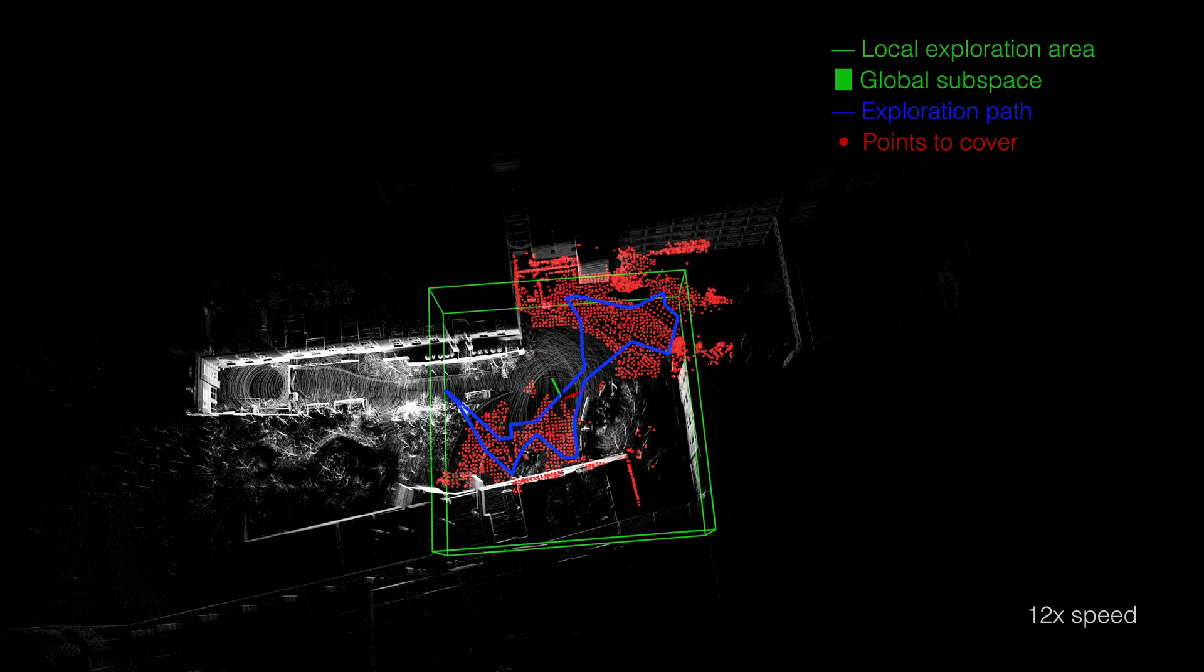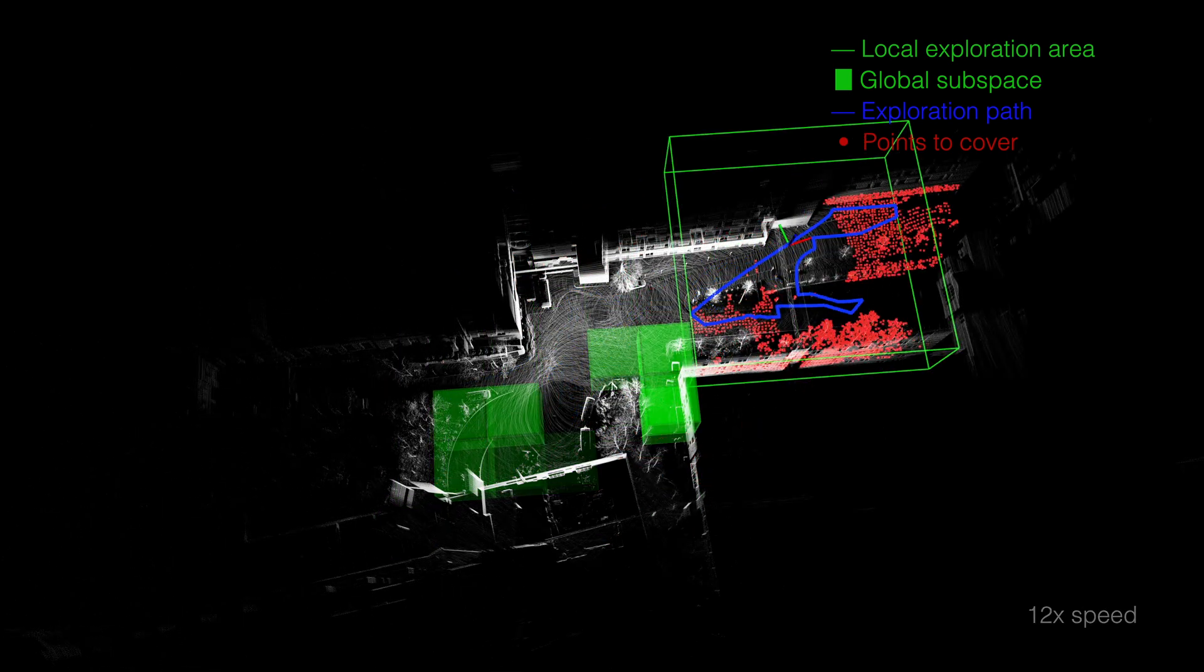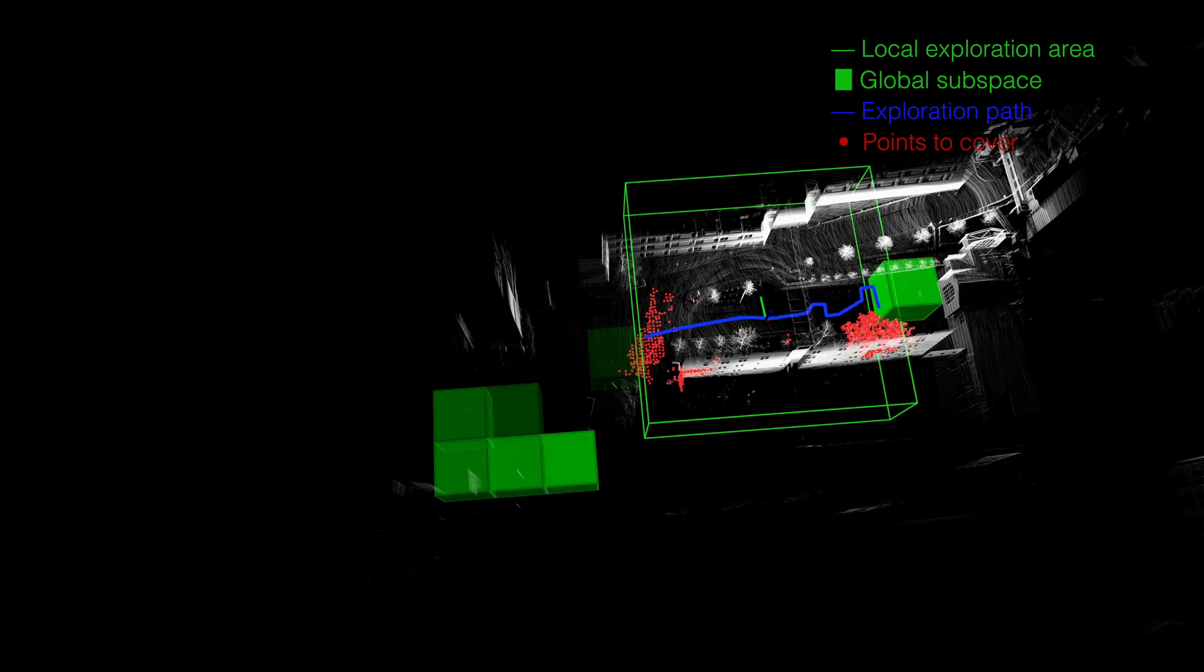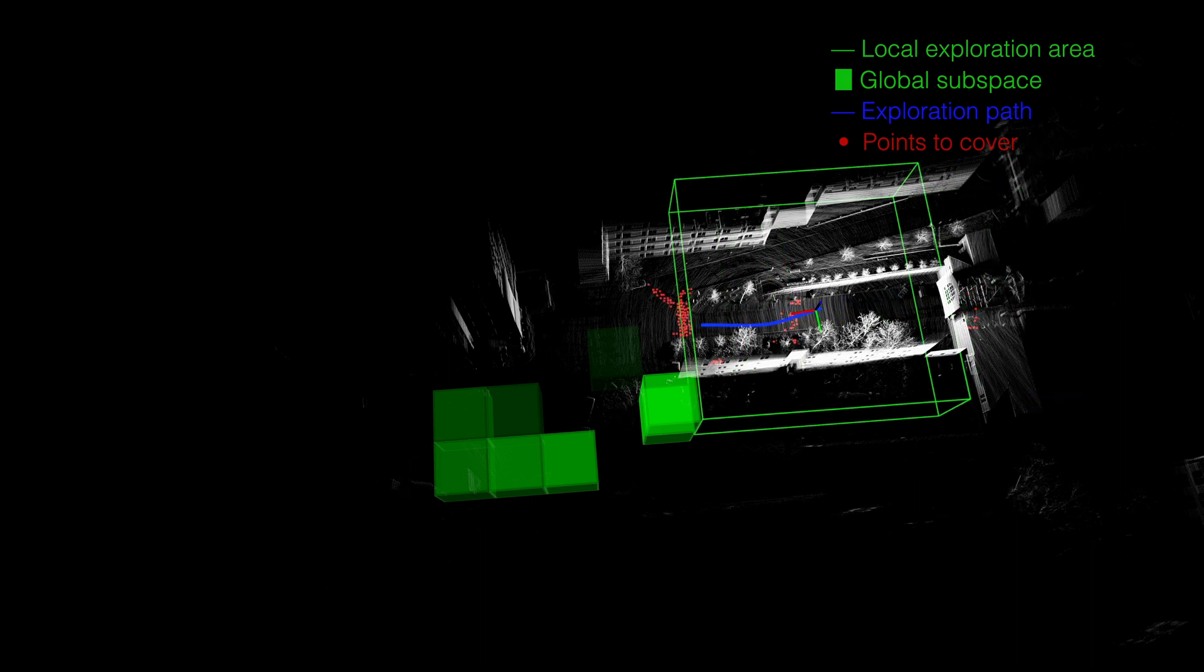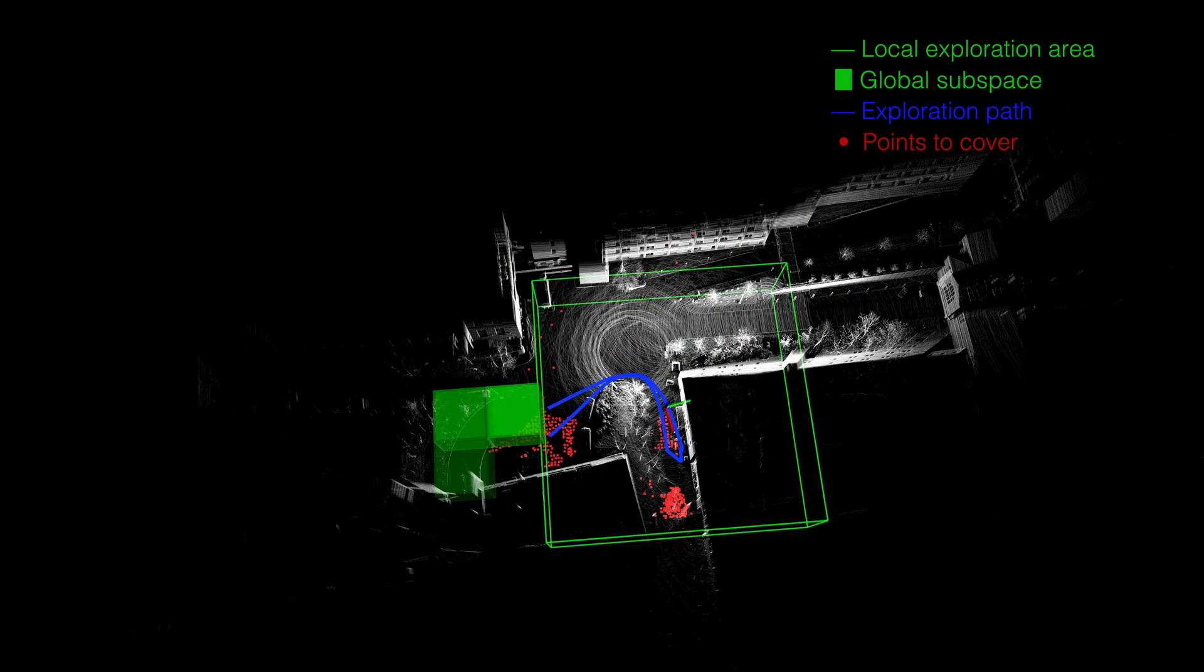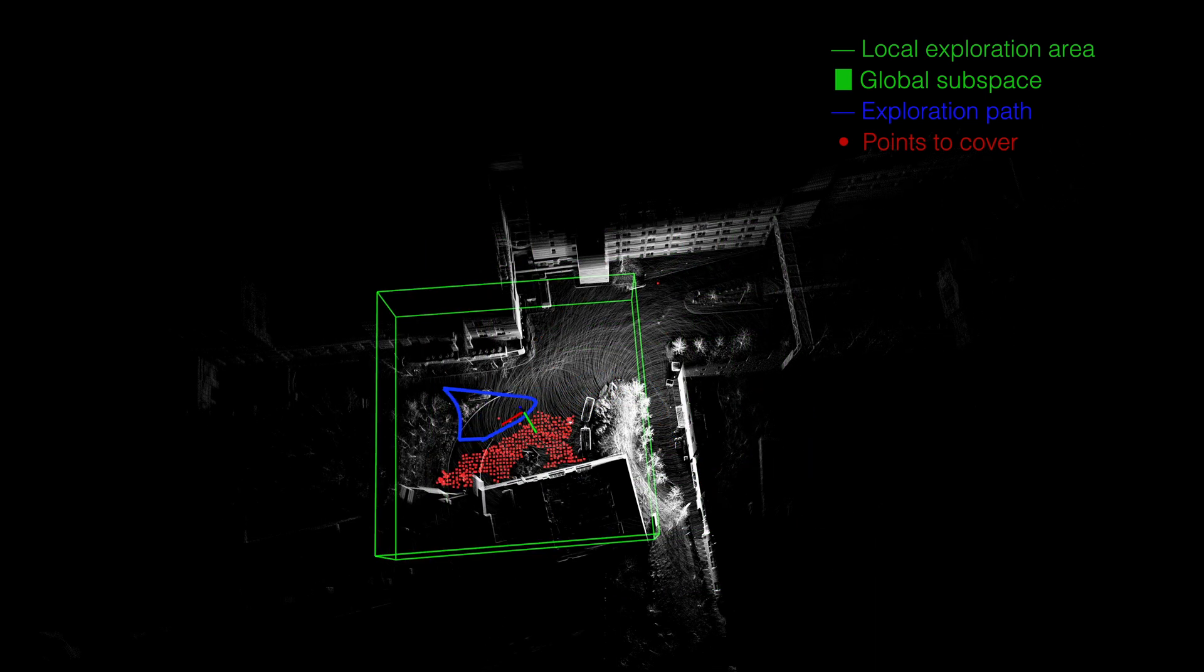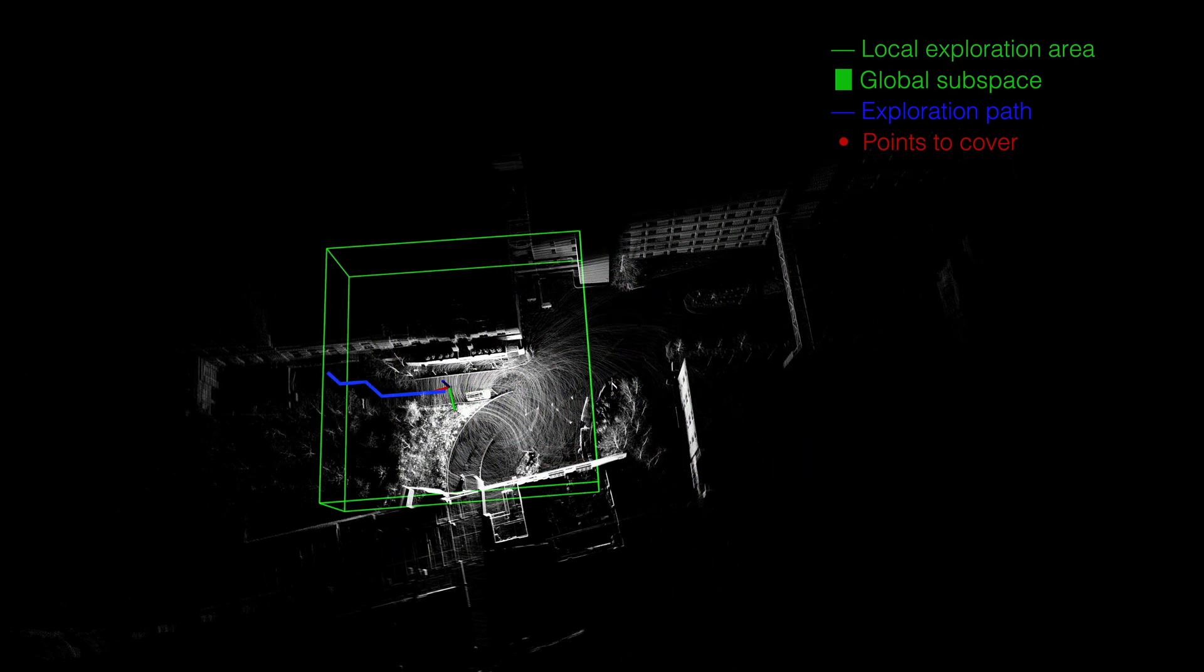What we are seeing now is the overall exploration process at 12 times the real-time speed. The vehicle started from the left side of the scene, explored to the right side, and returned to the start point in the end. The blue path here is the path that the vehicle followed to fulfill the exploration.